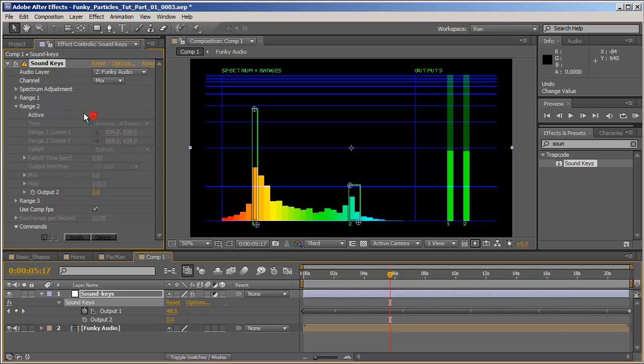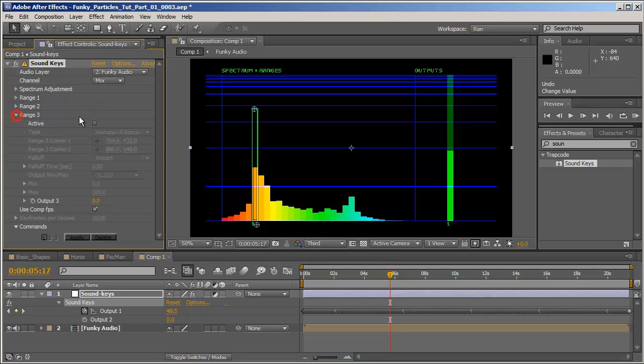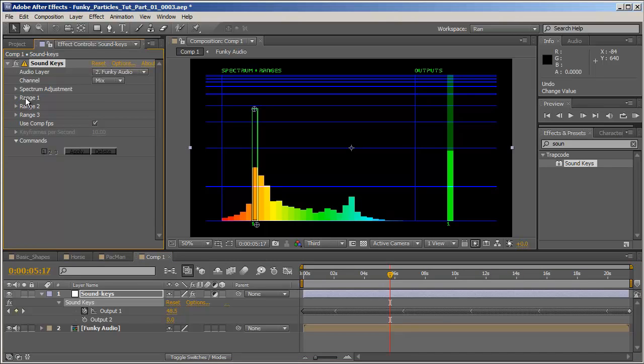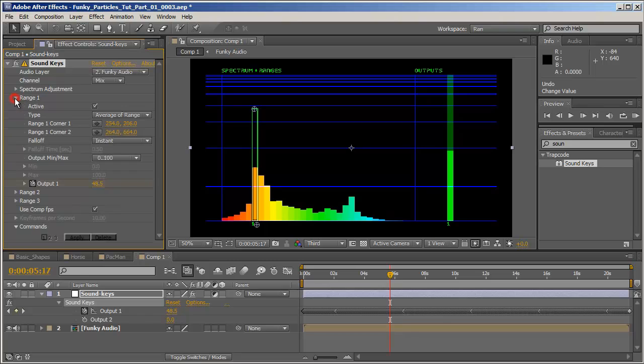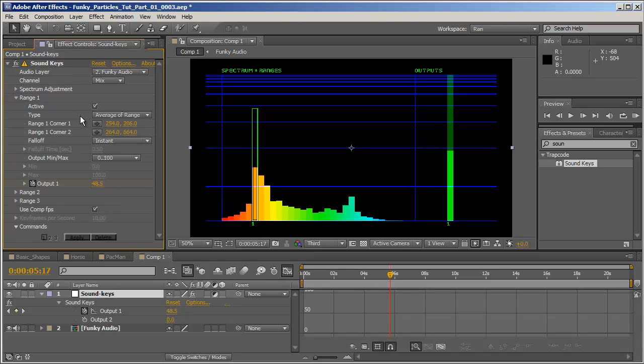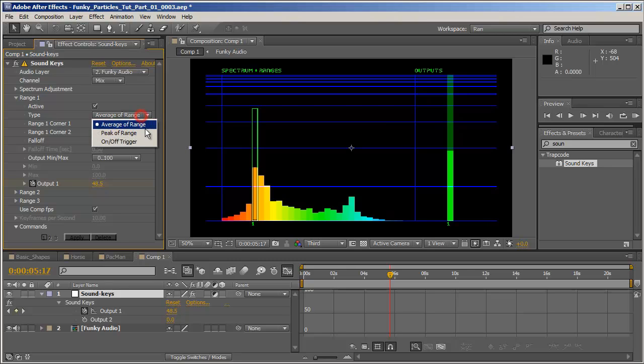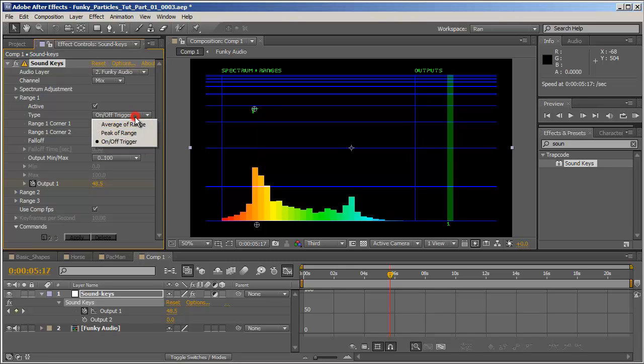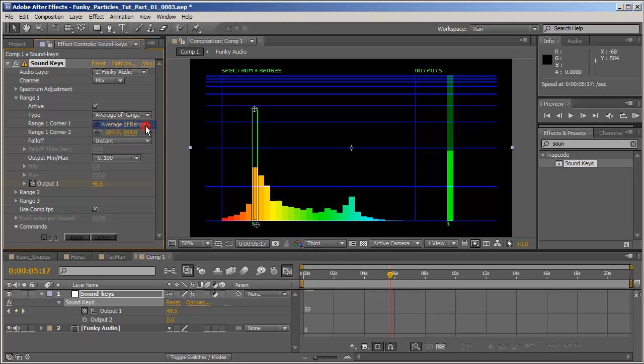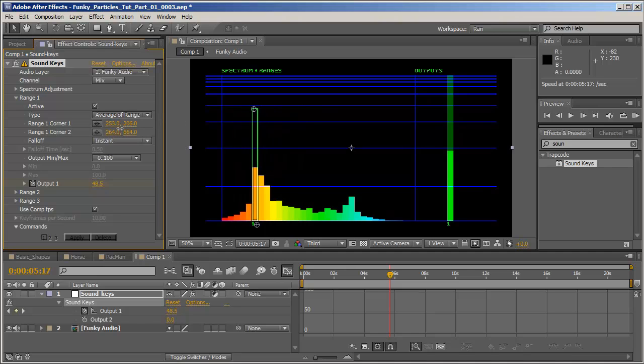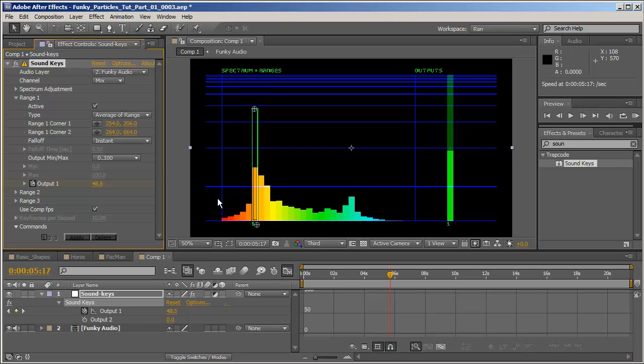And same goes for Range 3. Now let's go deeper inside the Range possibilities. Now if we'll check out the inner possibilities inside the Range 1, you can see we have different types of Range. We have Average of Range, Peak of Range and On-Off Trigger. All of these are pretty self-explanatory and by default it's set to Average of Range which I like to use. The second and third options are just the corners of the selection rectangle which you can use using a numeric value if you would wish to do that. I personally prefer to use the visual manual way.